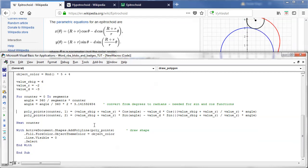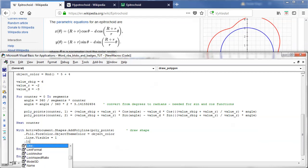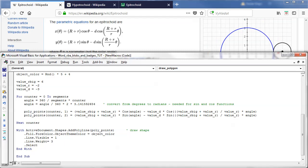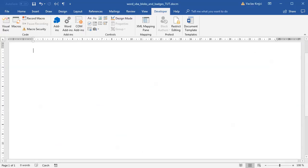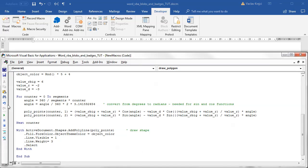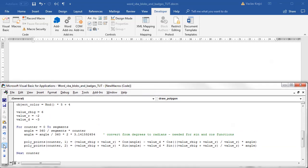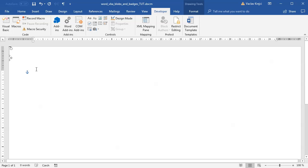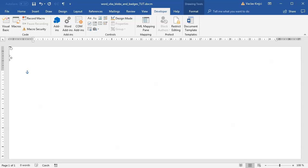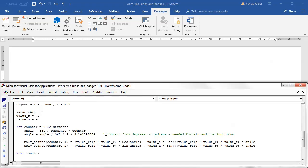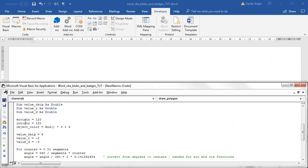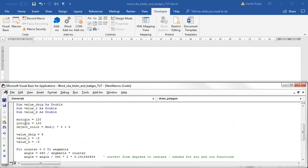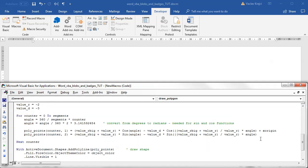So if I run this macro hopefully I should get some shape. I don't see anything that's because the shape is around zero zero point so I have to move it and I will move it just like we've moved everything else. I will just add the X origin to X value and I will add the Y origin to Y value like this.